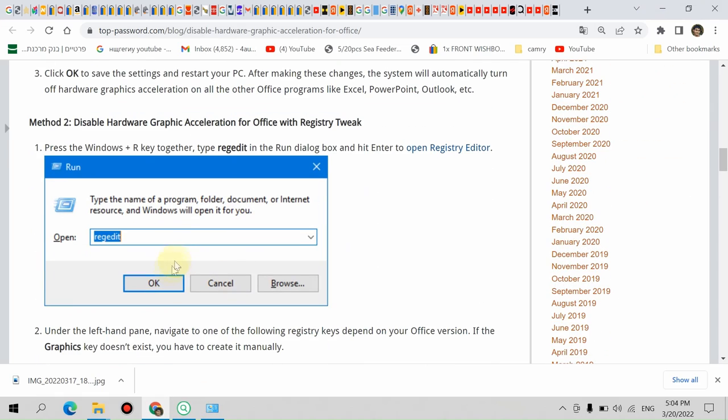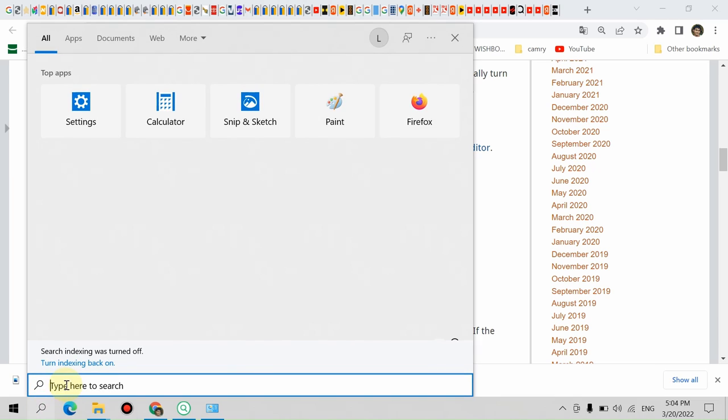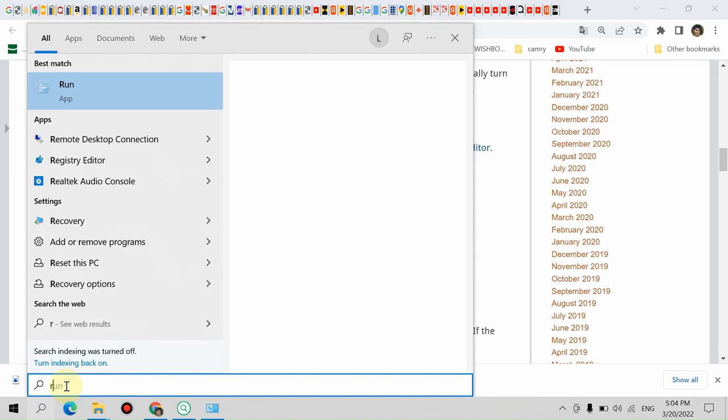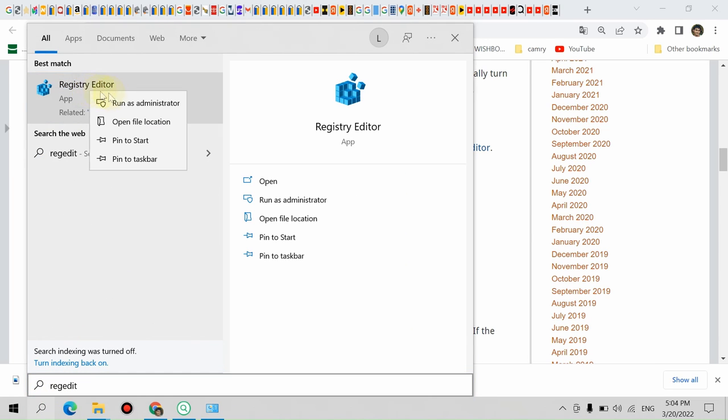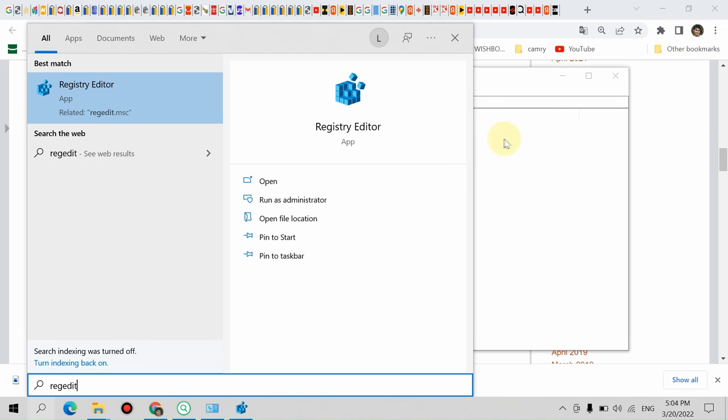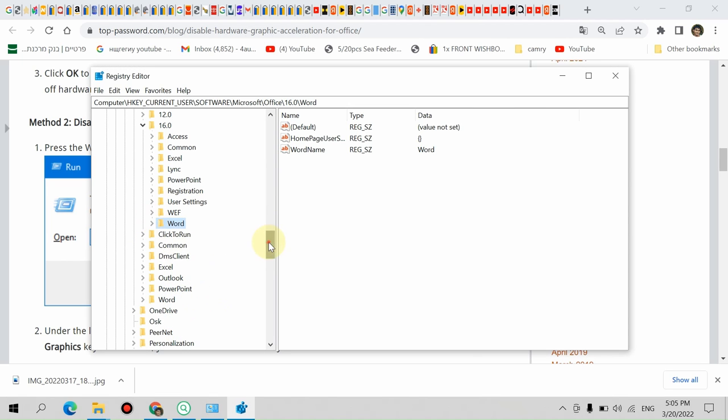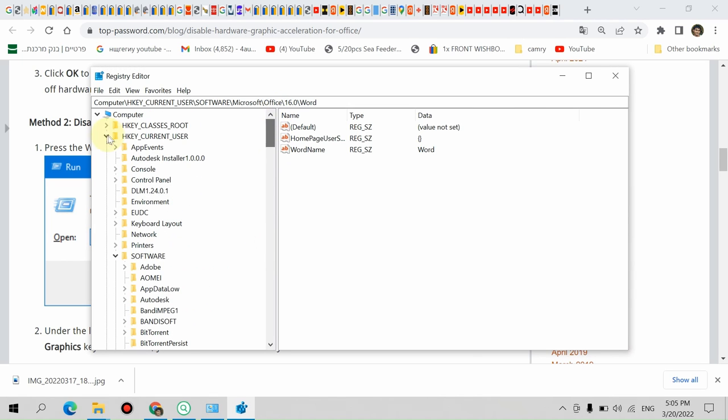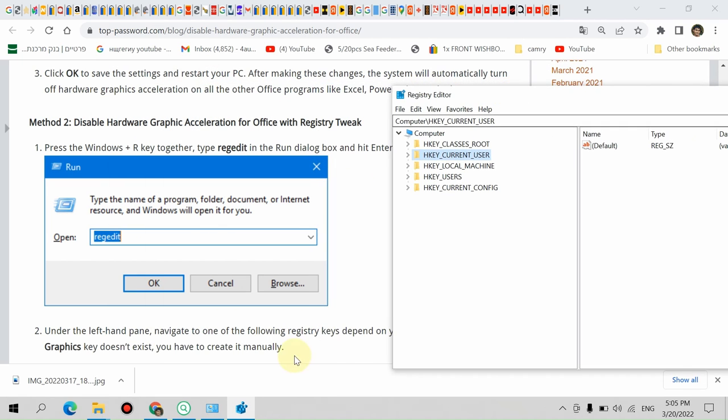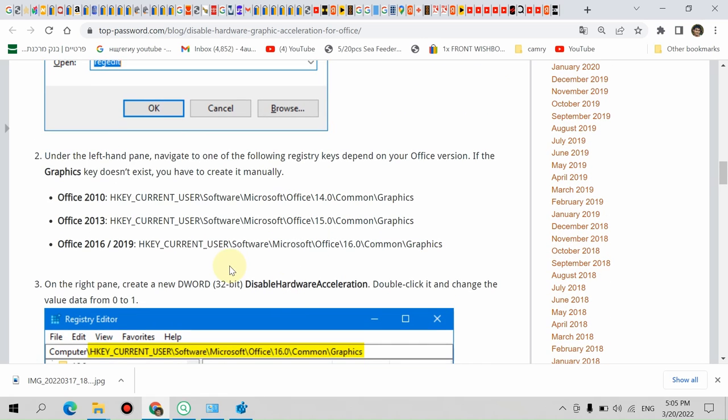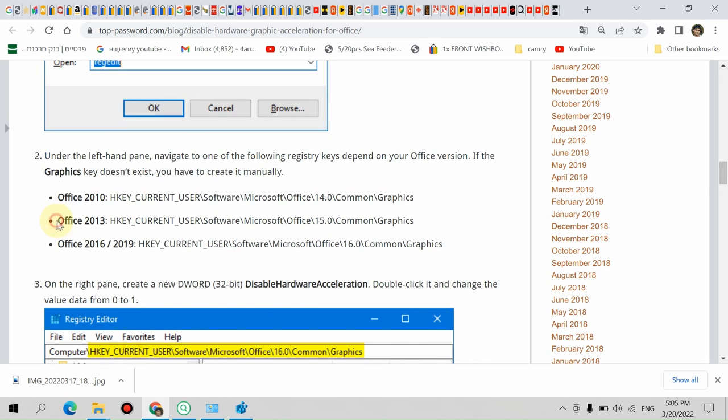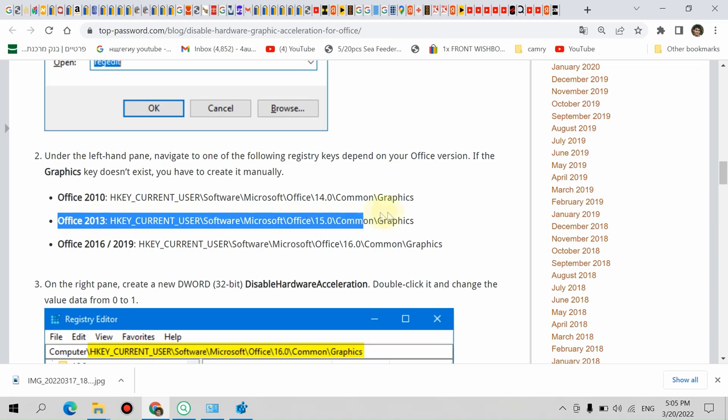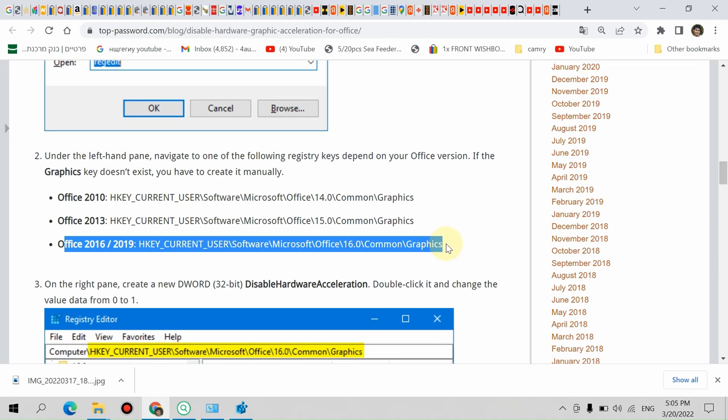We're going to open Registry Editor. Run it as administrator. We need to navigate to this location.